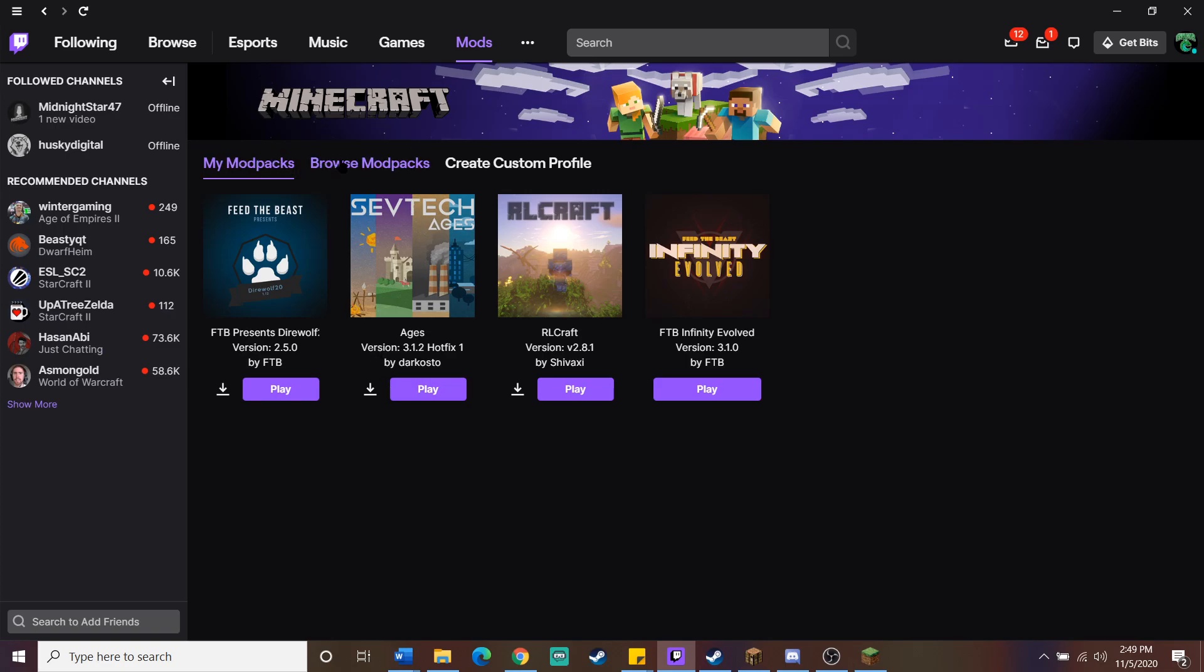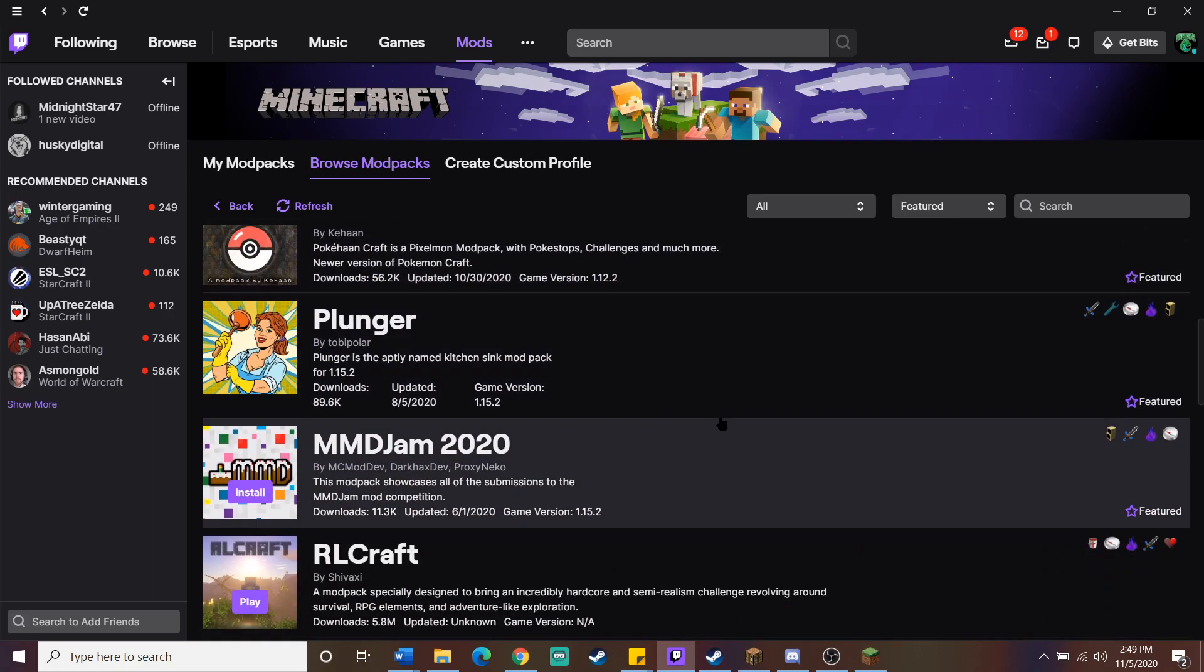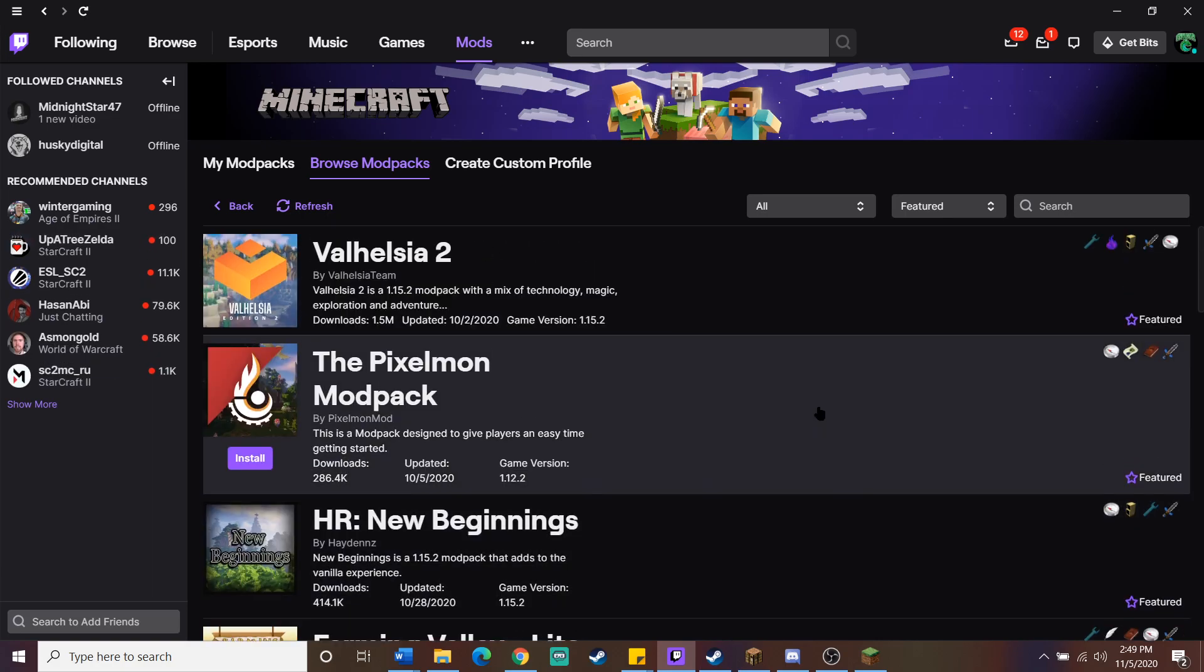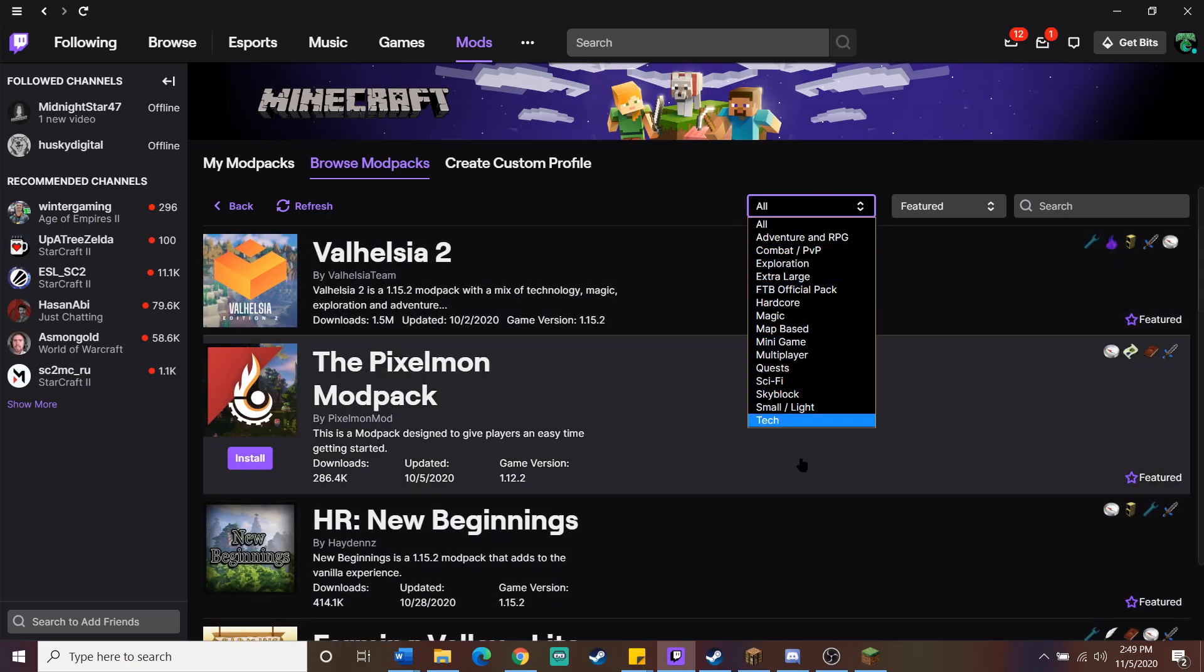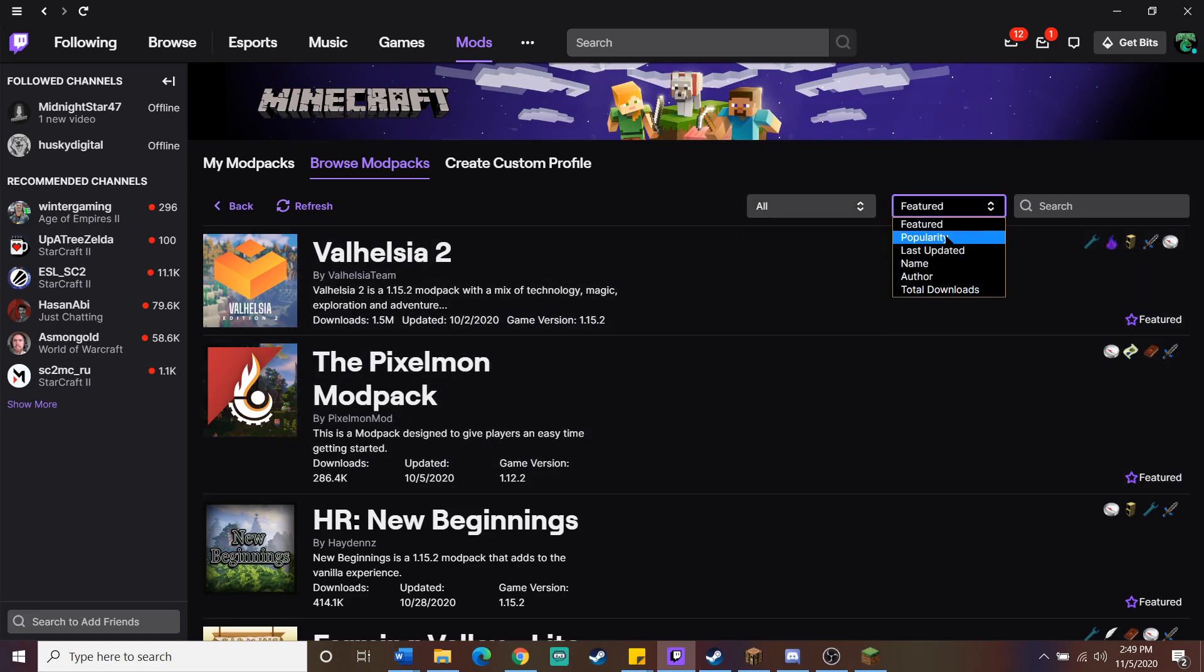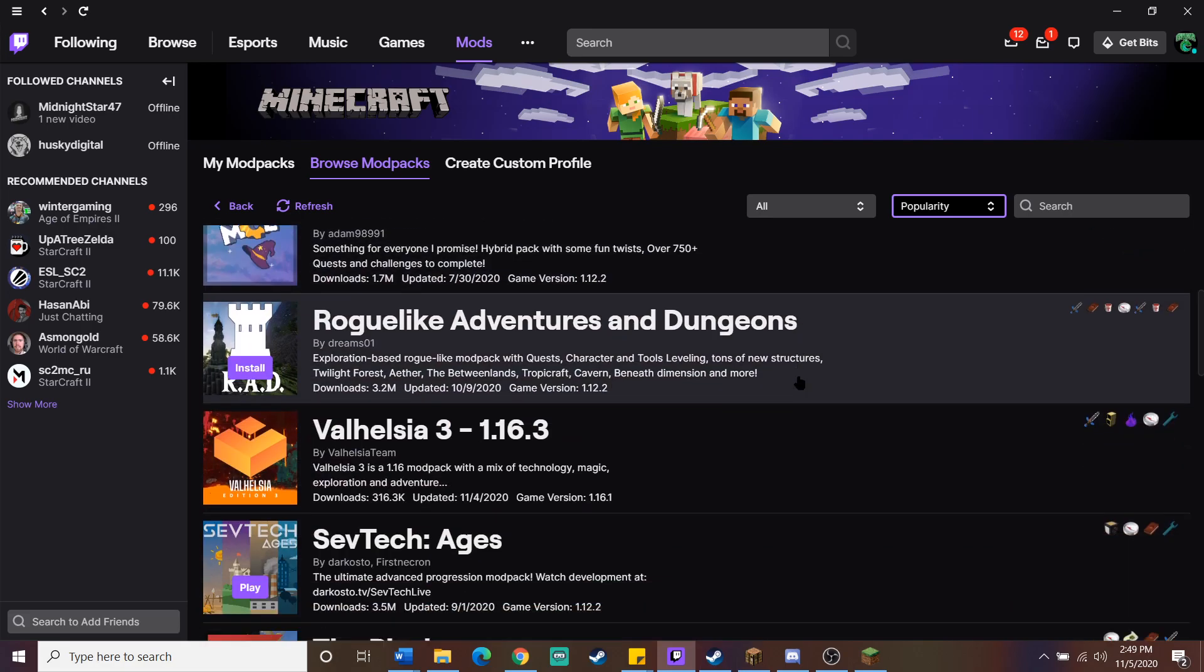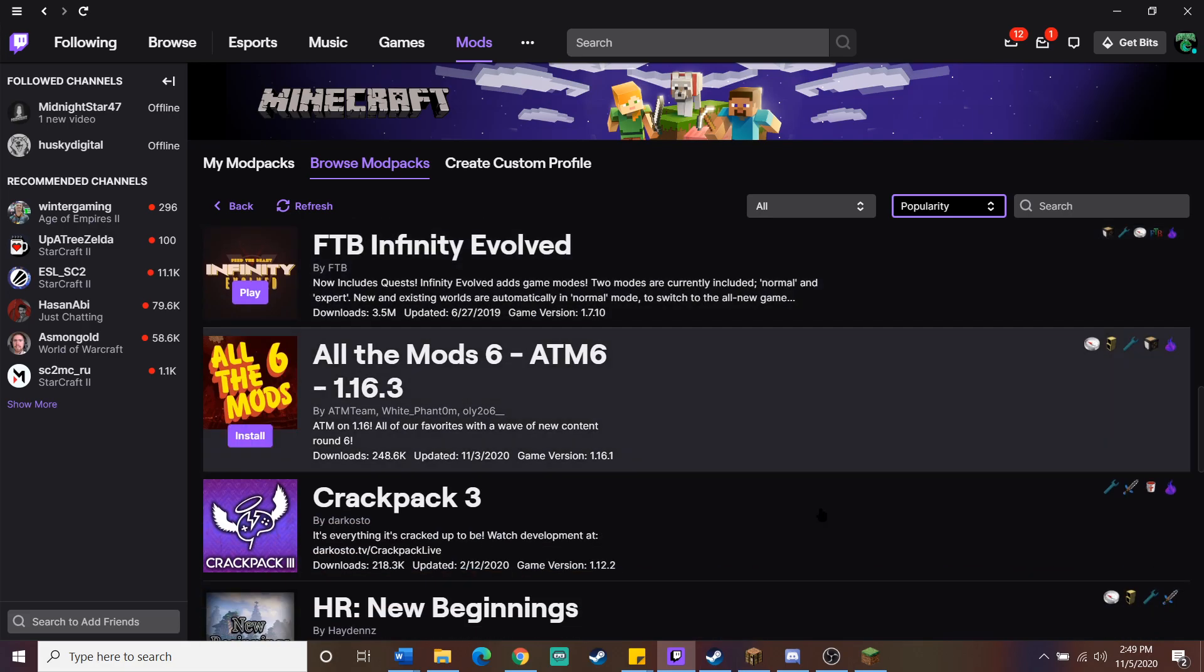If you don't, you would just go to browse mod packs, and there's a pretty large list of mod packs available, and you can kind of sort here by what you want to see. If you want to look at specific types of mod packs, they're here. You can obviously sort by, say, popularity, which is what most people will do when they're getting started, and you'll see the list here.